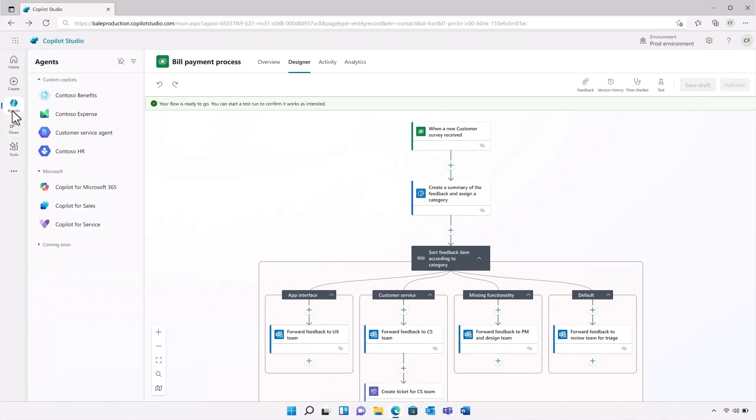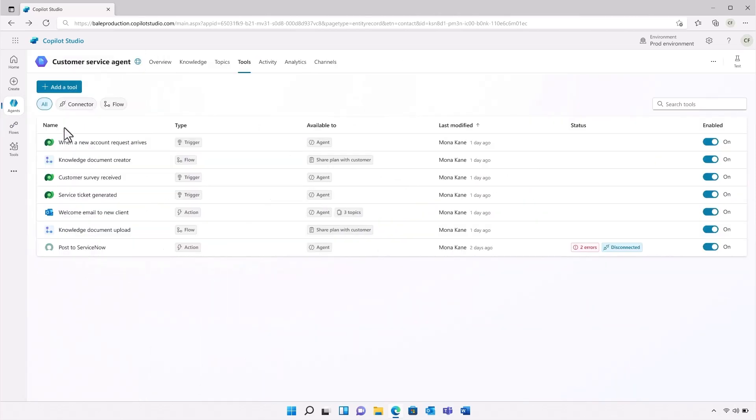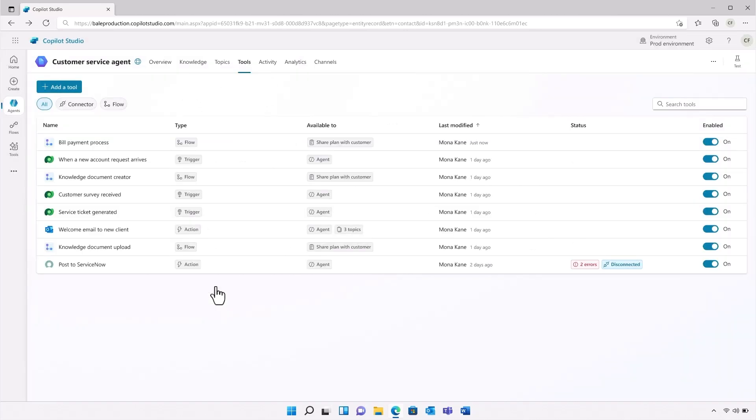Once I've published the flow, it now becomes available to be used as a tool. I can take the new flow and with just a few clicks, I've added it to my agent. From here, I can call it like I would any other tool. Aneco can reuse this flow across any agents they build in the future, making deploying new agents progressively faster.